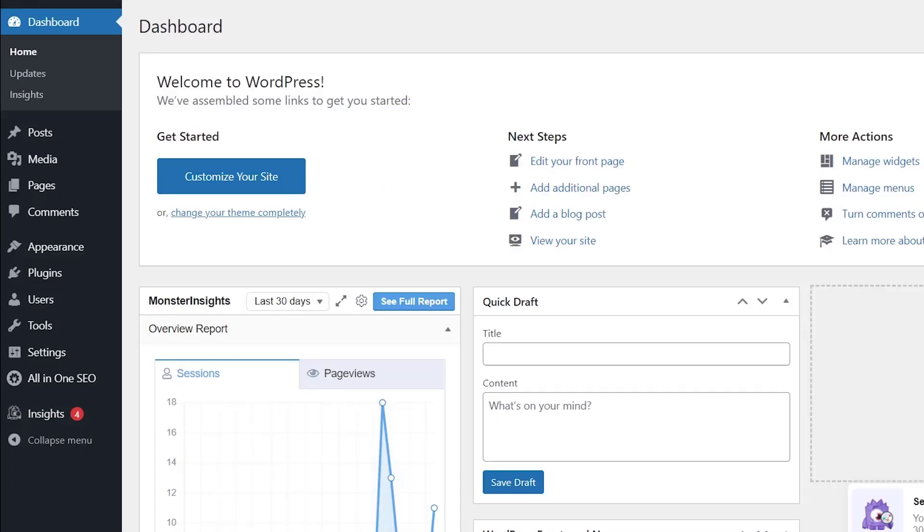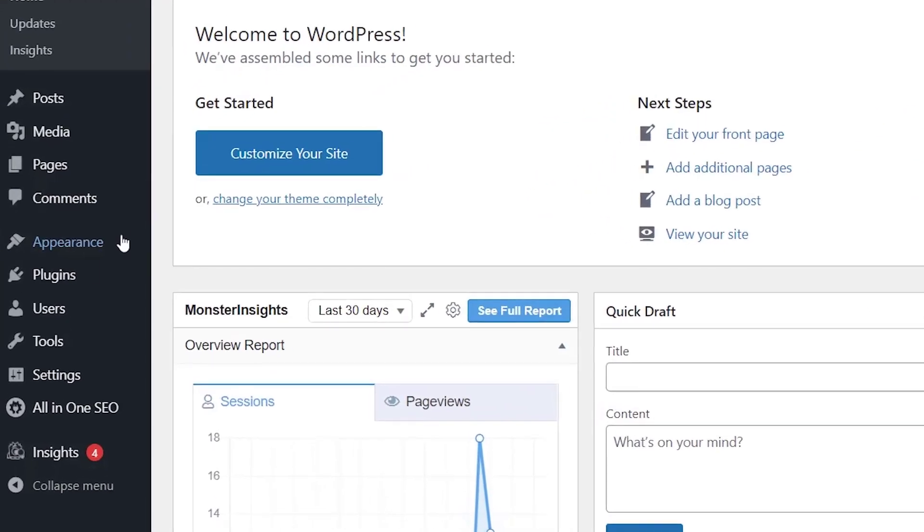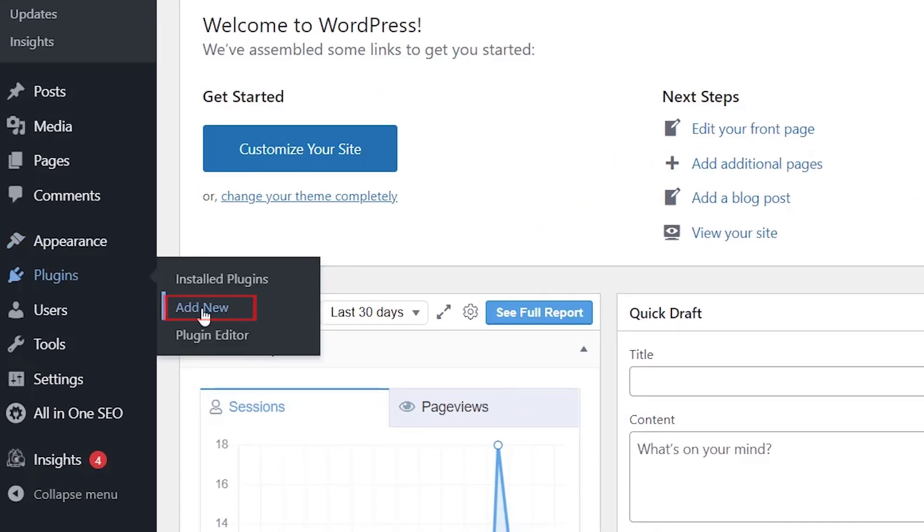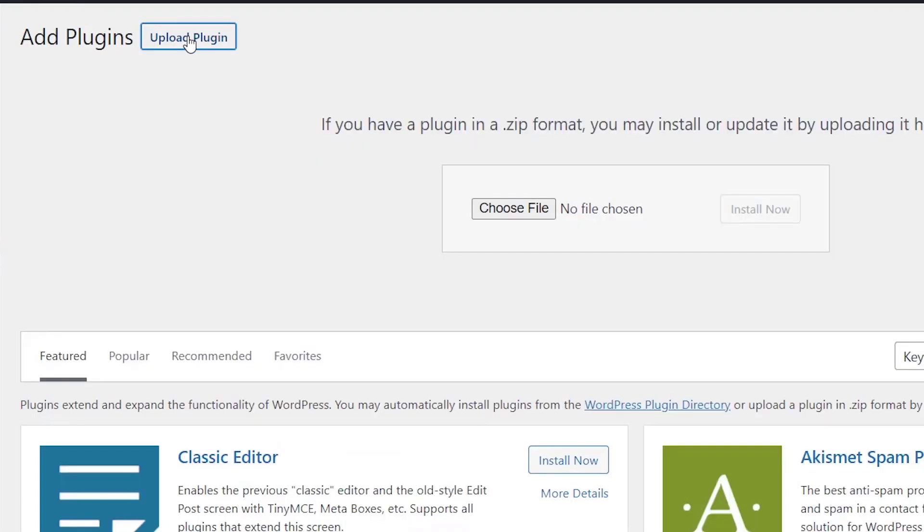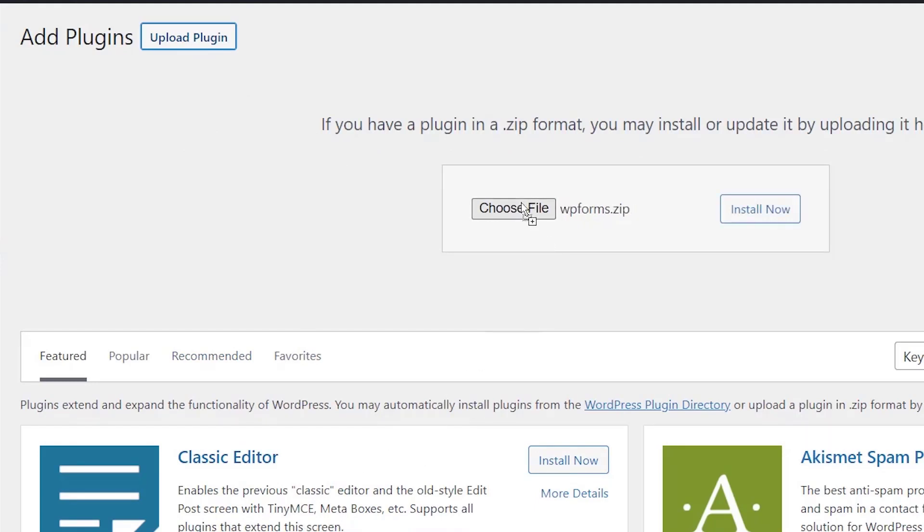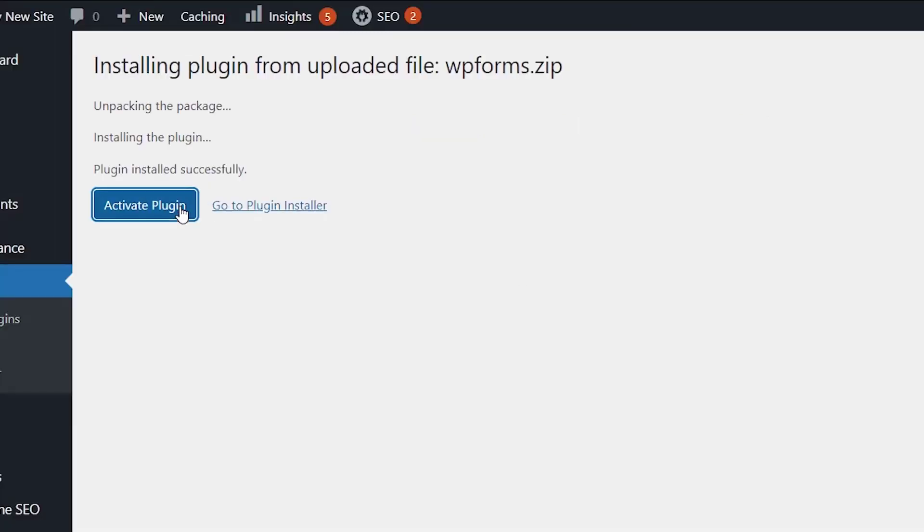Now let's head back to our WordPress dashboard. From here go to plugins, add new. Instead of searching for a plugin, click upload plugin and you can either choose file and find it on your computer, or if you have it down in the bottom like I do, you can left click, drag it up, and click install now. Once it's installed, make sure you activate the plugin as well.